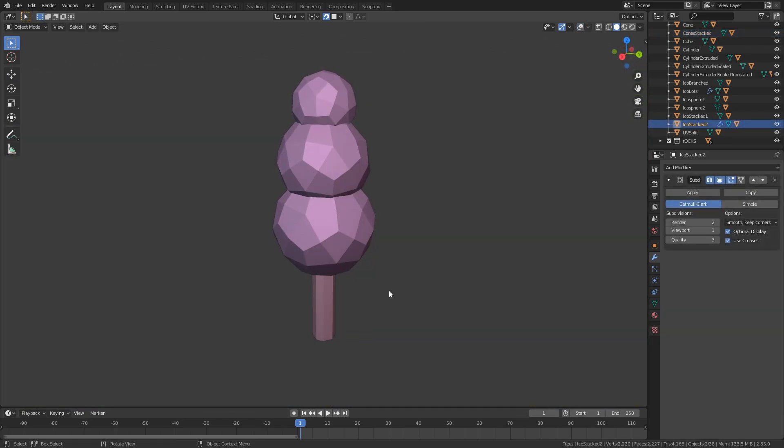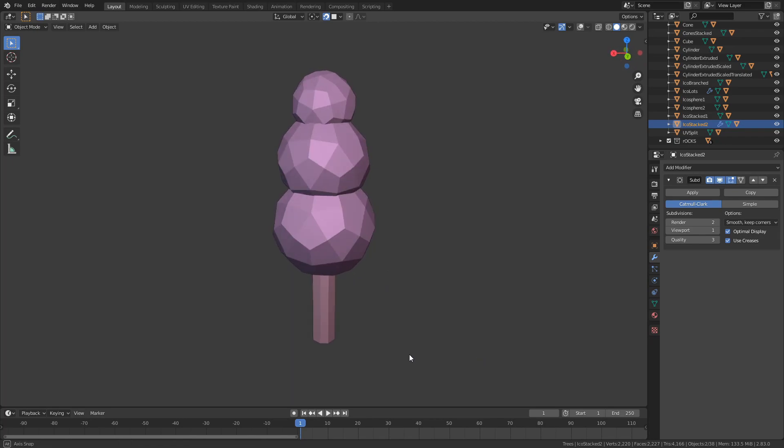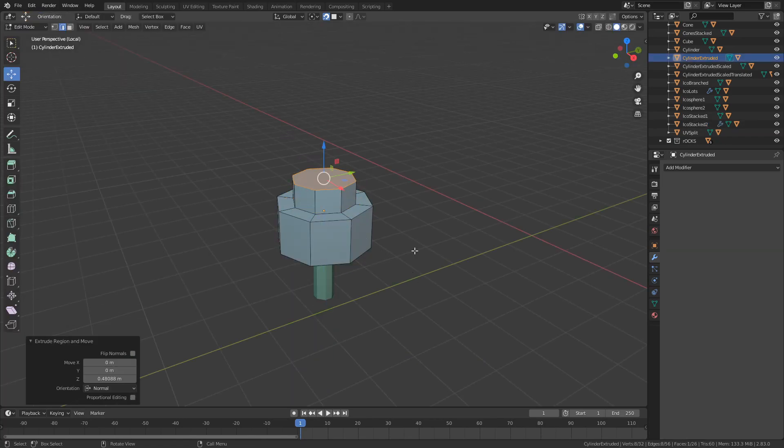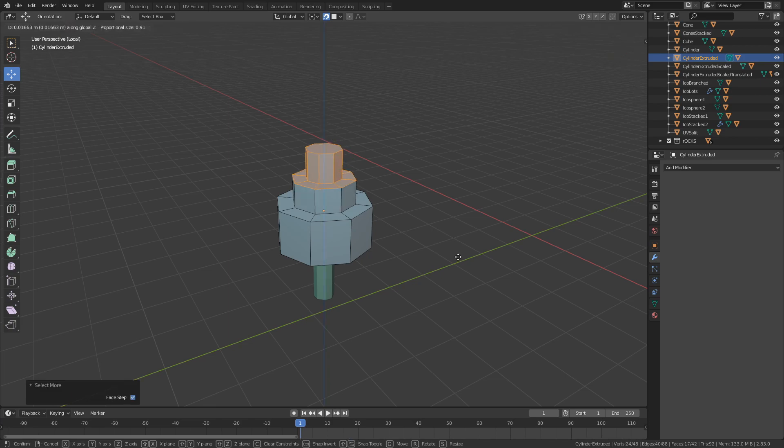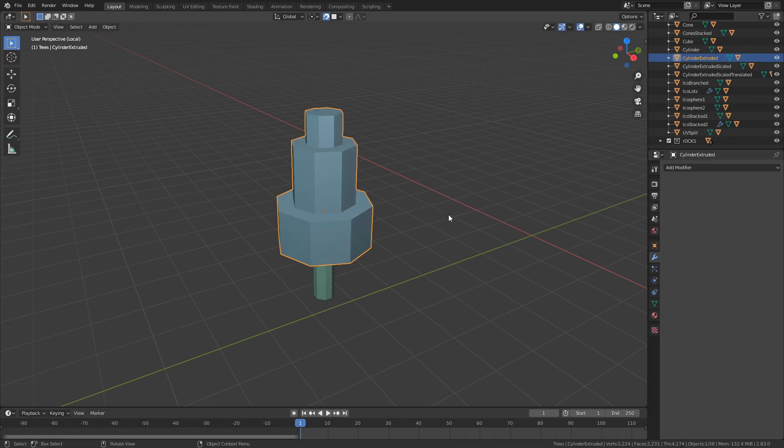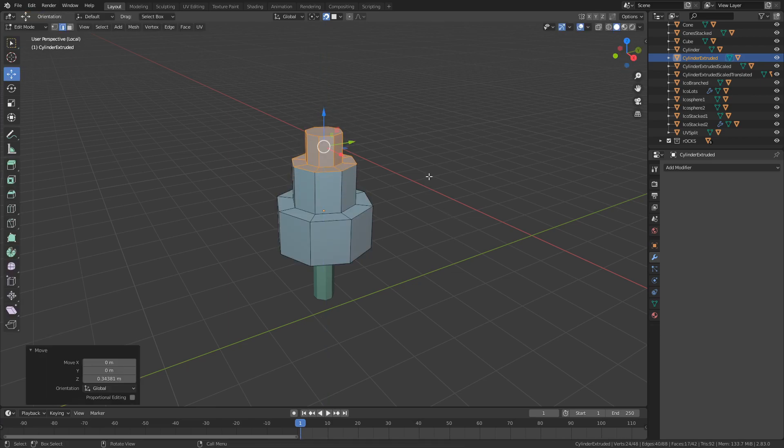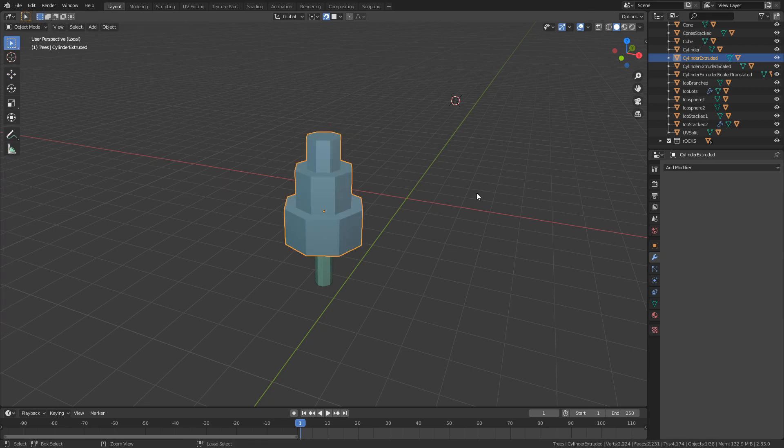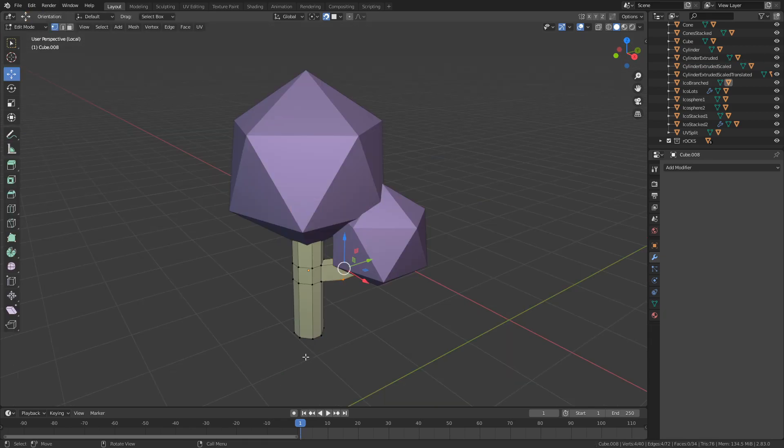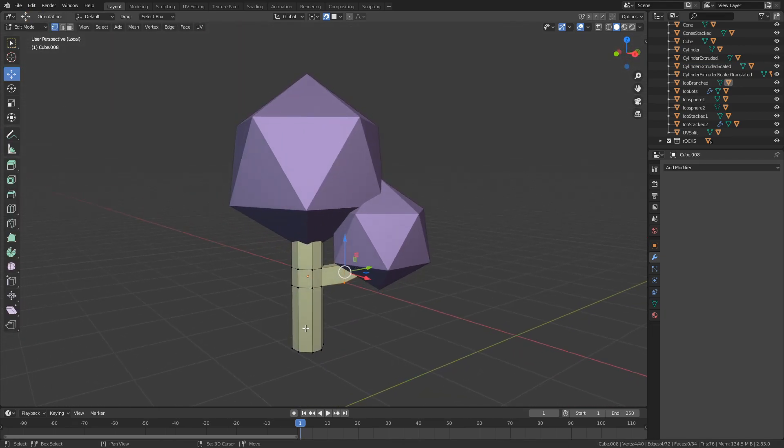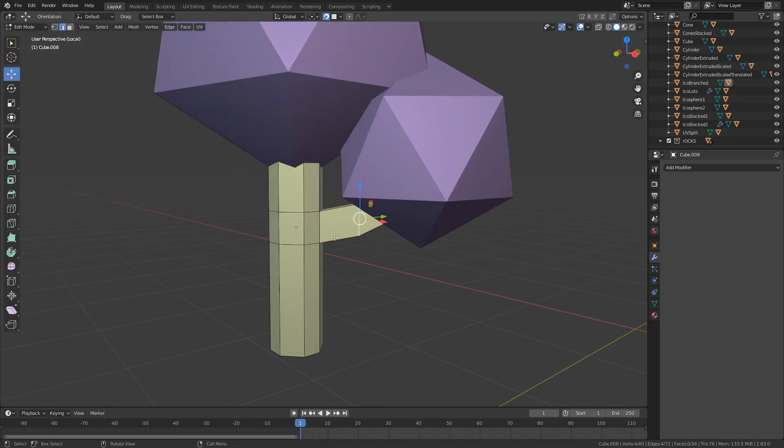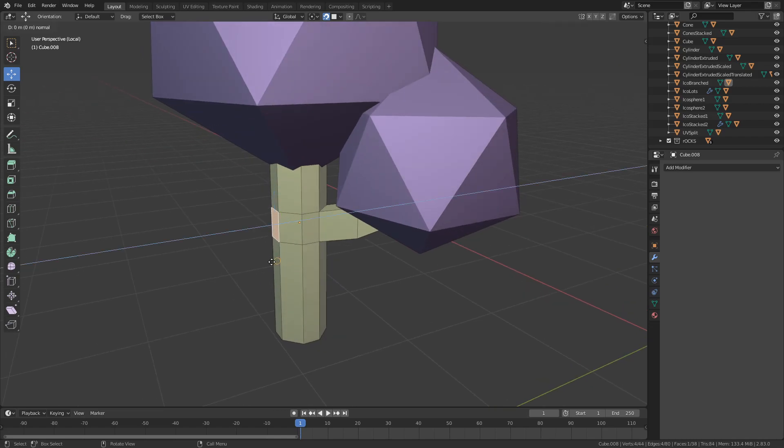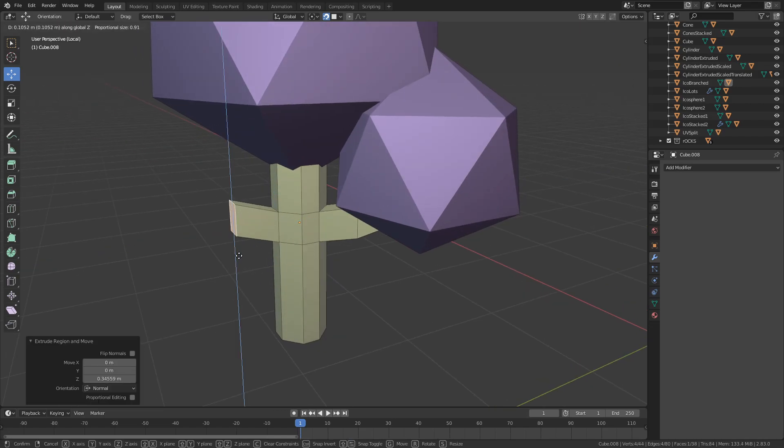For a cylinder you can just select the top face and insert extrude, insert extrude, and easy peasy lemon squeezy you've got a stacked tree. Oh and if you want to make some branches then just add in some loop cuts and extrude it out. This is literally the only modeling step that requires half a brain in this entire video.